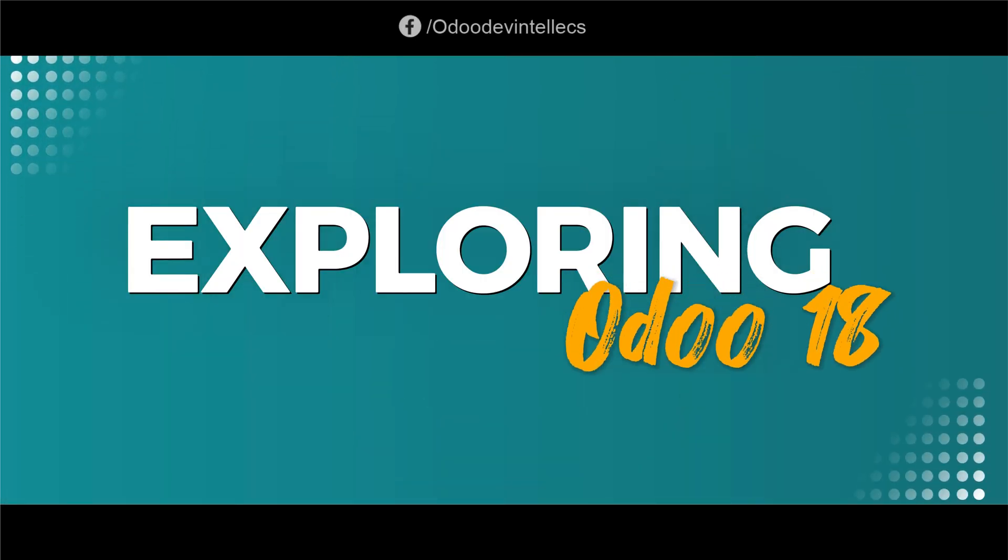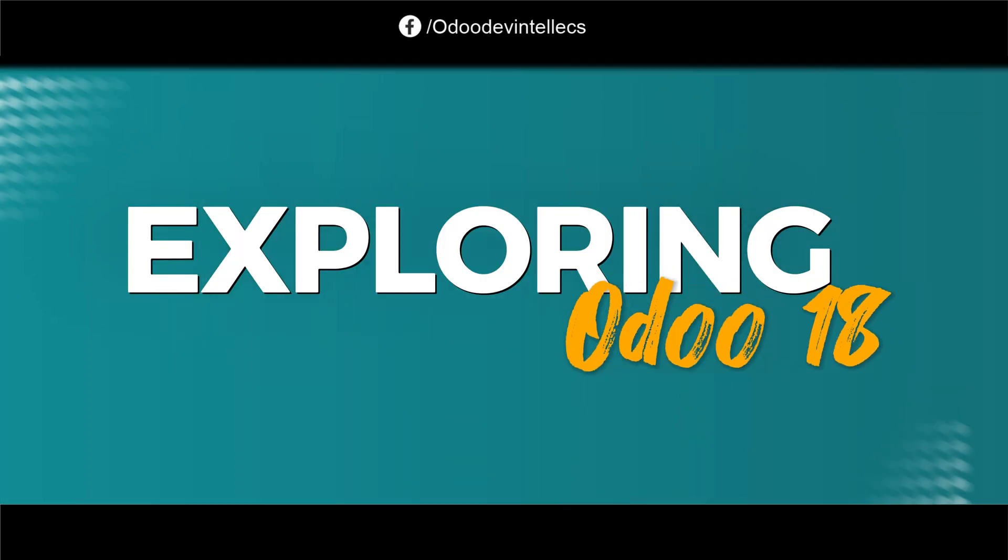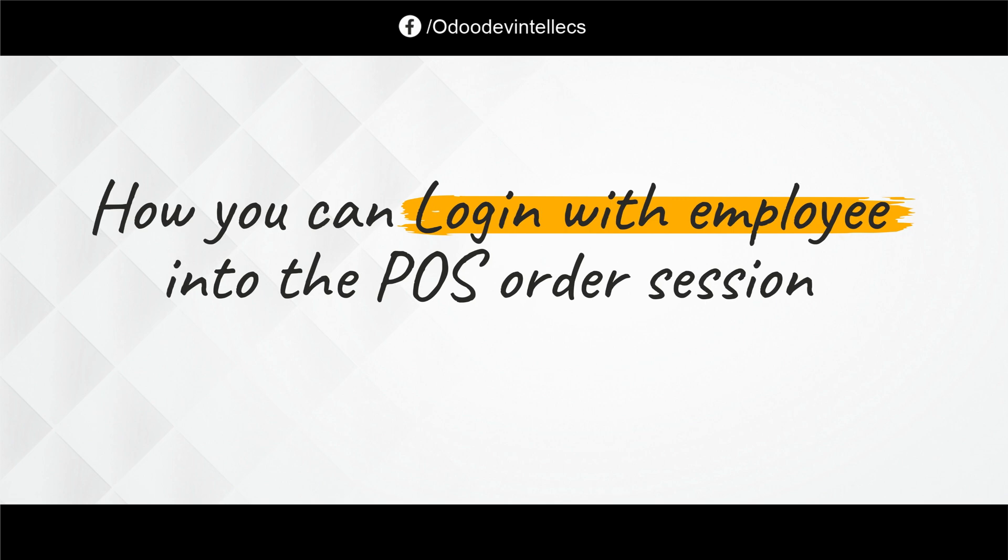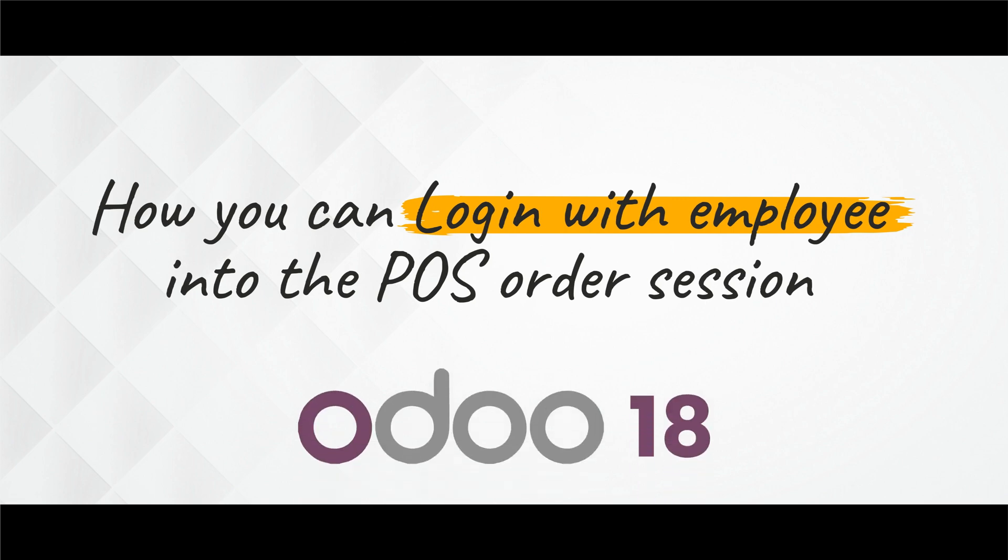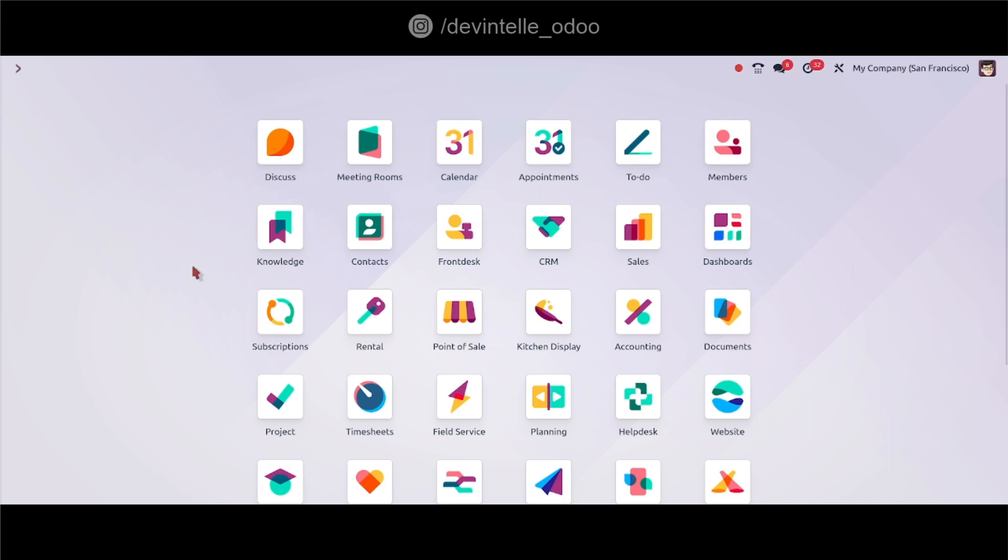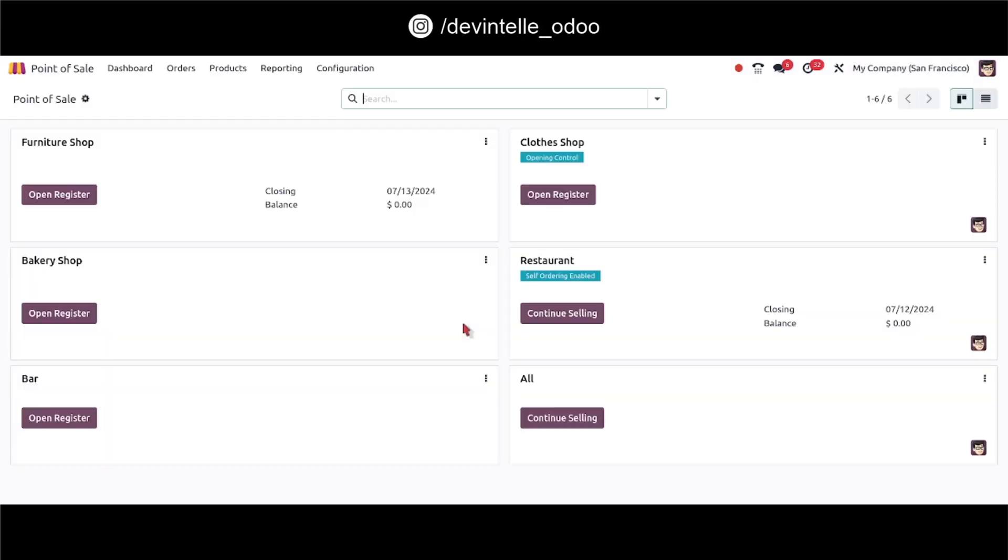Hello doers, in this video I am going to show you how you can login with employee into the POS order session. So let's go to the point of sale application and into the furniture shop session. I will login with the employee.